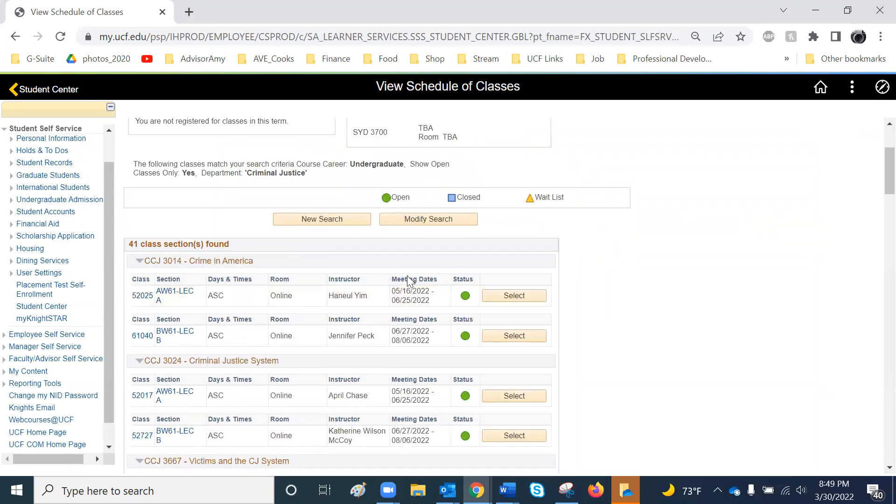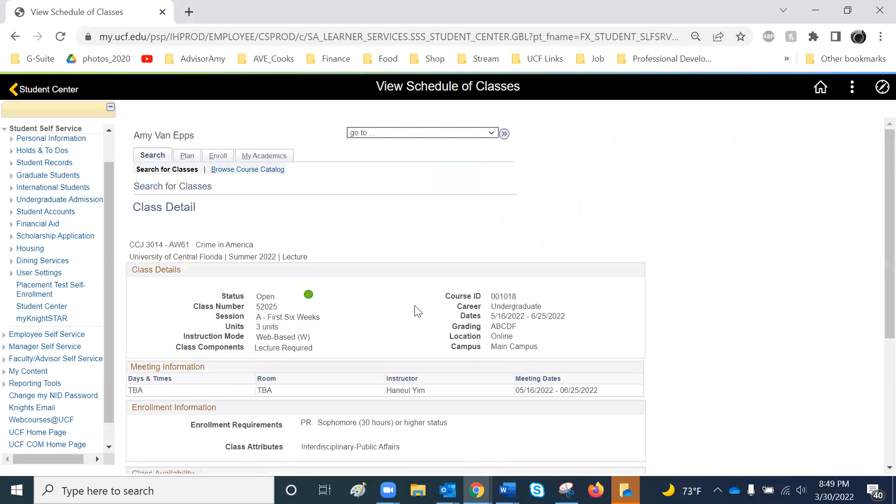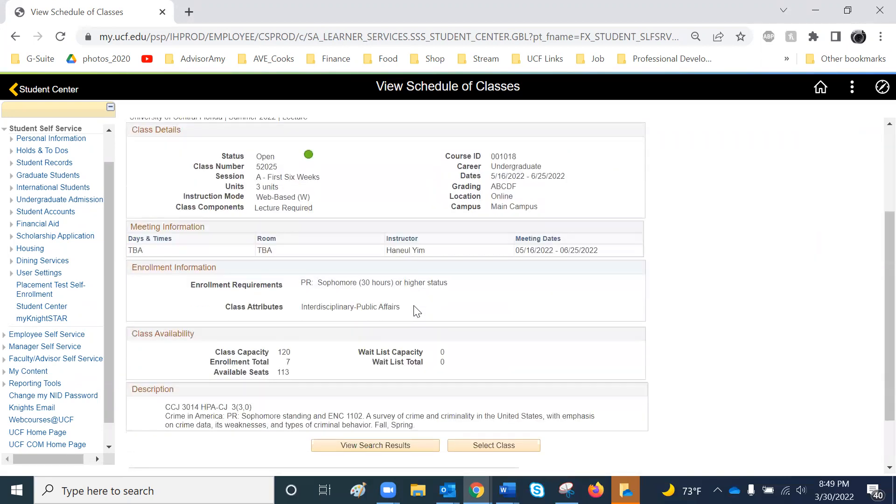From here, you can see the meeting dates, the room information, and then click on the class number, and it will provide you with additional information, including registration or enrollment requirements, available seats, and a brief description about the class.